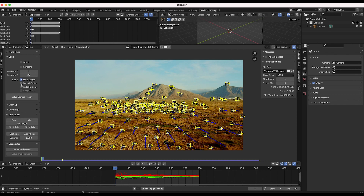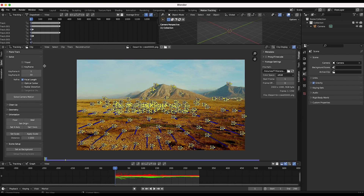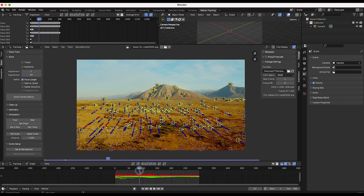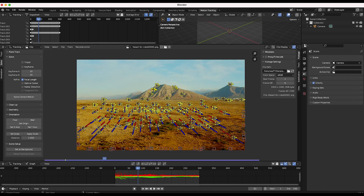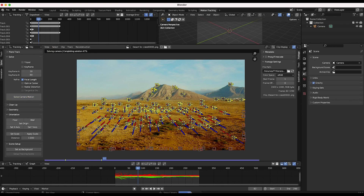Now we'll go to the solve tab. I'll refine the focal length — you can also refine optical center and radial distortion for a more accurate result, but focal length works pretty well. We want to select keyframe A and keyframe B at different parts of the timeline where there's the most camera movement. I'm thinking maybe frame 30 to frame 80. You can also select the keyframe option and Blender will automatically choose those frames. Now we'll click solve camera motion.